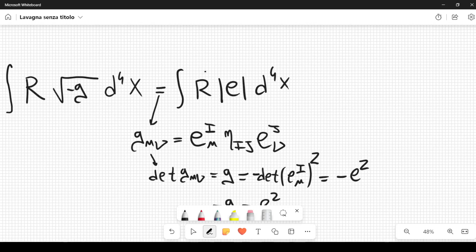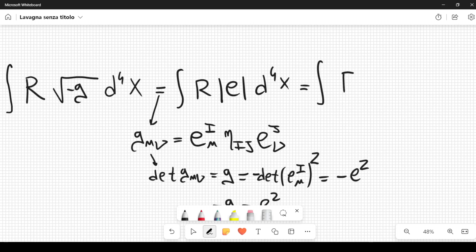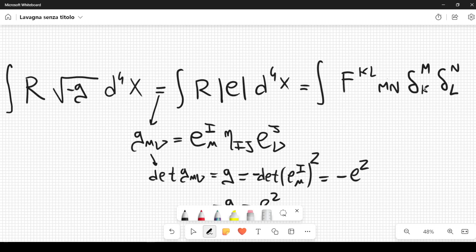Now I want to rewrite the Ricci scalar in terms of the Riemann tensor, but the Riemann tensor with internal indices. In order to differentiate that from the usual Riemann tensor, I'm going to use the letter F to denote the fact that we are going to use internal indices. So we have an integral of the following kind: F^klmn, where two of the indices are superscripts and two are subscripts. I contract them using Kronecker deltas: δ_mk δ_nl. And this is how you get the Ricci scalar, equal to the Ricci scalar, times |e| d⁴x.